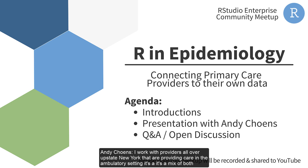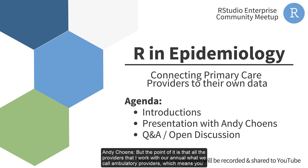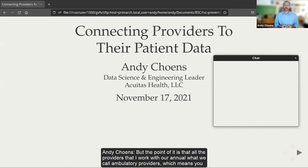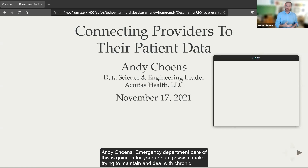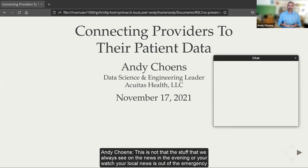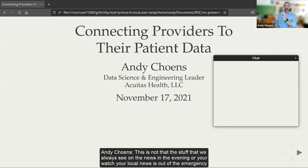I work with providers all over upstate New York providing care in the ambulatory setting — a mix of primary care and specialist care. All the providers I work with are ambulatory providers, which means you can ambulate in, talk to the doctor, and ambulate out. This is not inpatient care, not emergency department care. This is going in for your annual physical, trying to maintain and deal with chronic diseases like chronic heart failure.